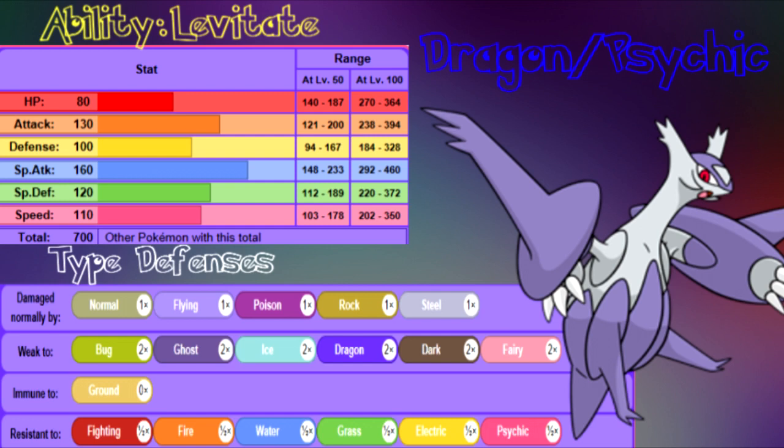Looking at Latios' base stats, we're going to be running this three ways: full-on special sweeper, an all-out physical attacker, and my favorite, a mixture of both. But before we get into the movepools...